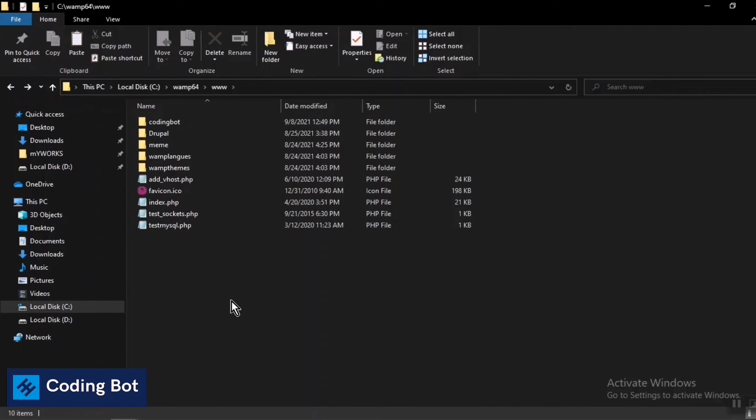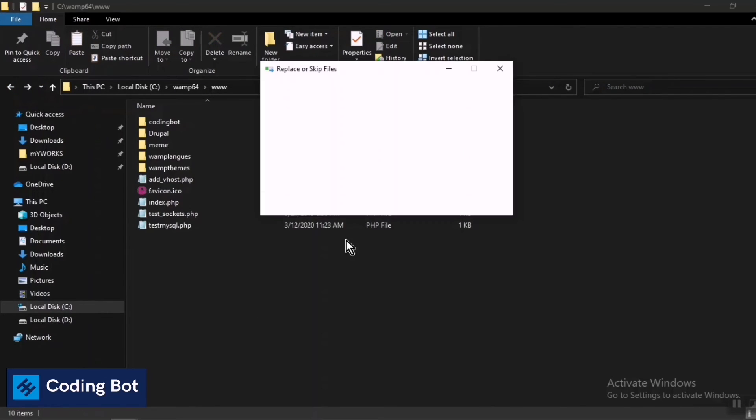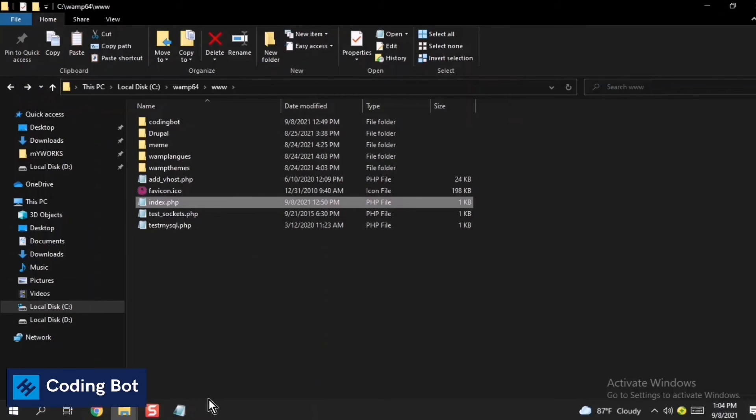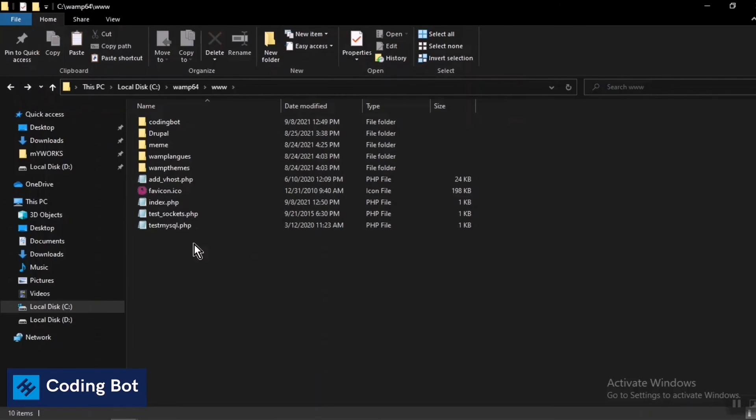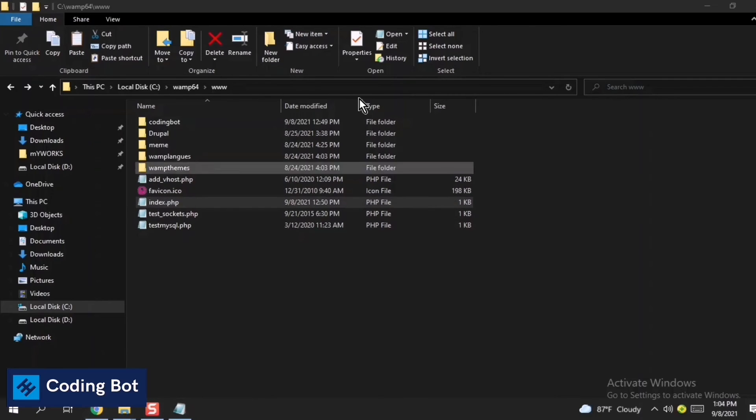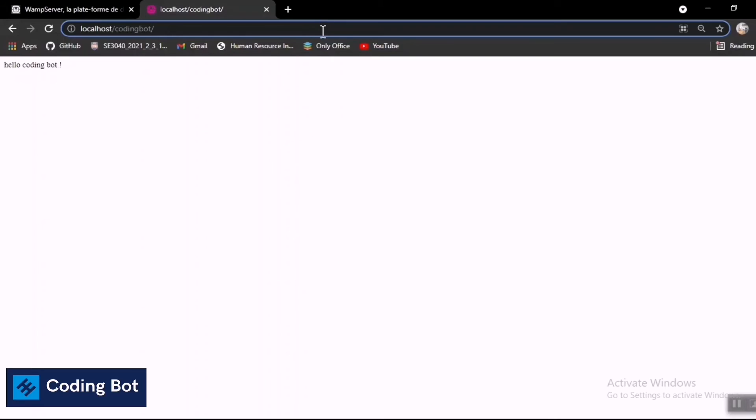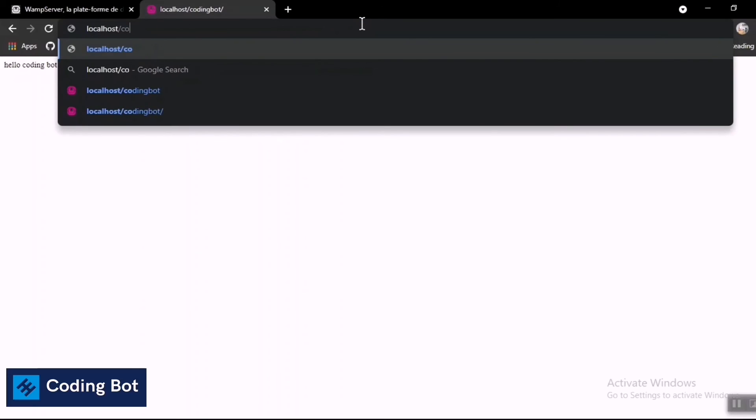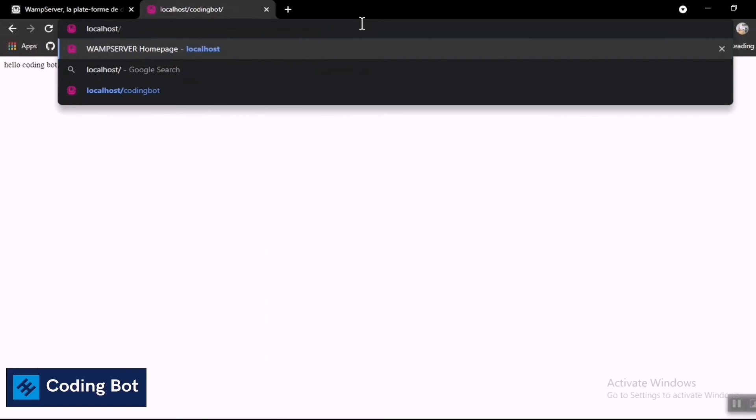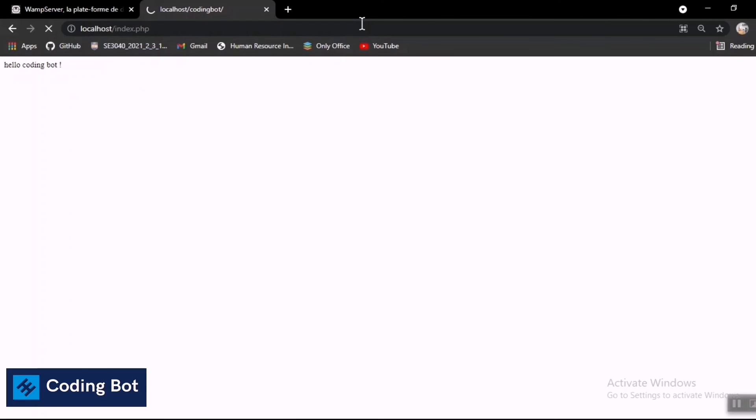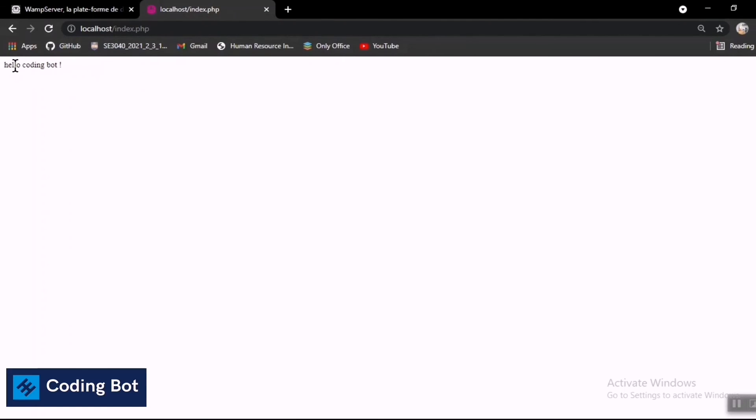We can run this index.php file directly as well. Now I'm going to show you that one. I'm removing the folder name. After localhost slash index.php, just press enter. You can see the same output on our browser. You can see hello coding bot output on our browser as well.